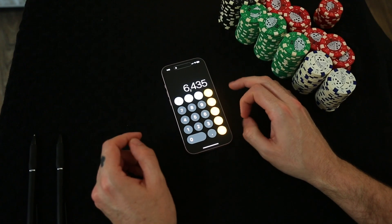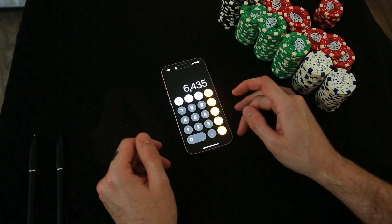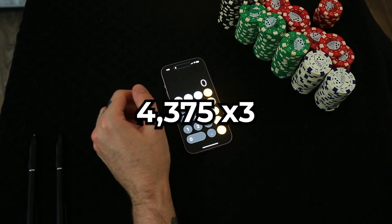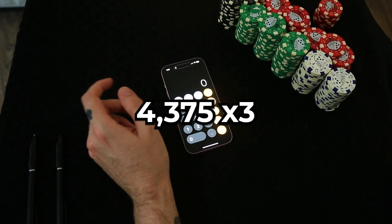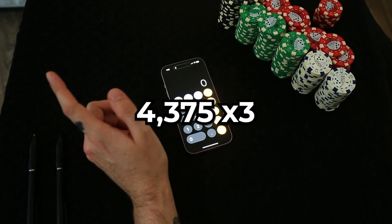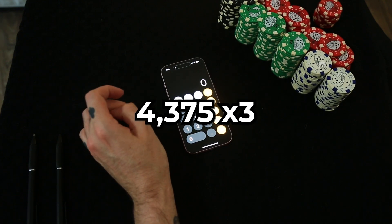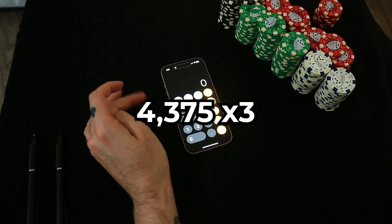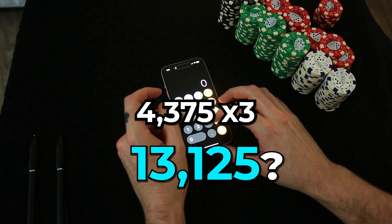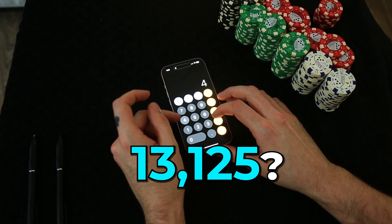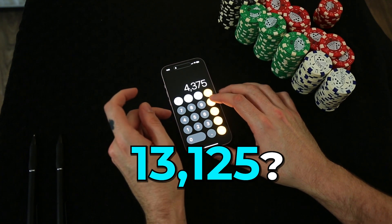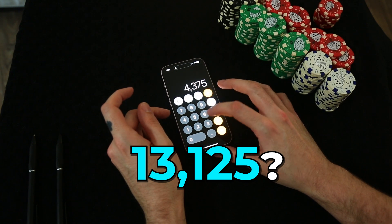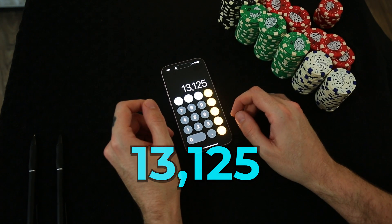What's 43, 75 times 3? 43, 75. 4, 8, 12, 1, 12, 9, 12, 9, 13, 1, 25.